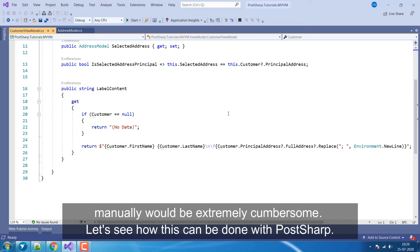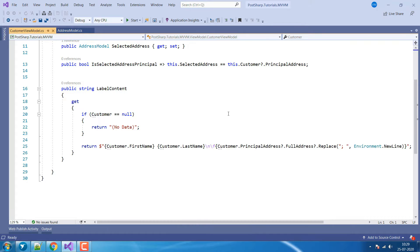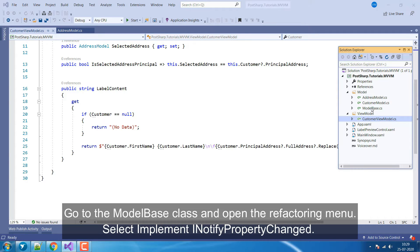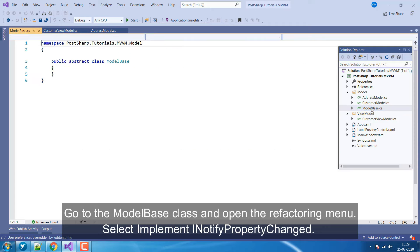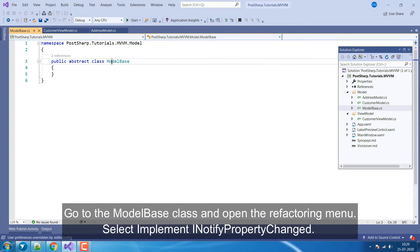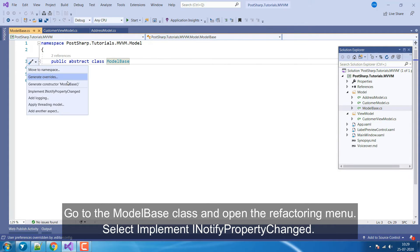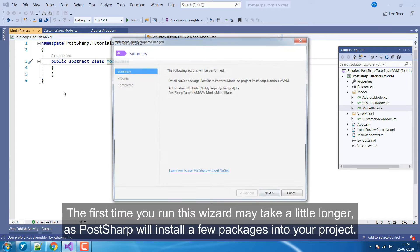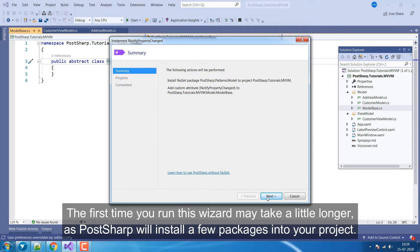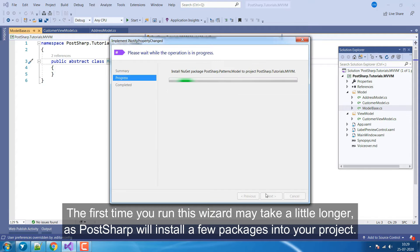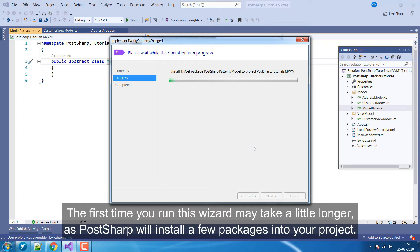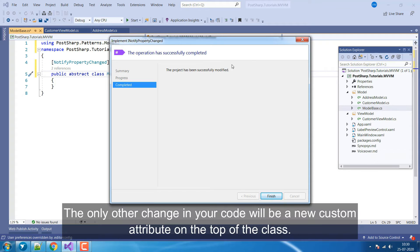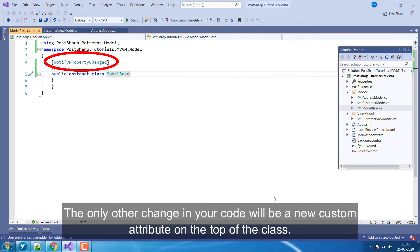Let's see how this can be done with PostSharp. Go to the ModelBase class and open the Refactoring menu. Select Implement INotifyPropertyChanged. The first time you run this wizard may take a little longer, as PostSharp will install a few packages into your project. The only other change in your code will be a new custom attribute on the top of the class.